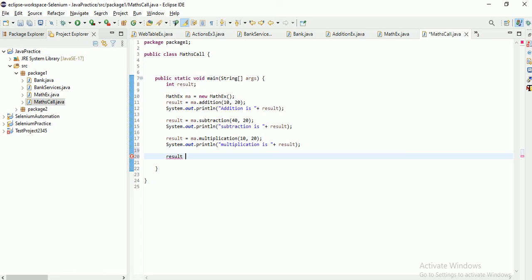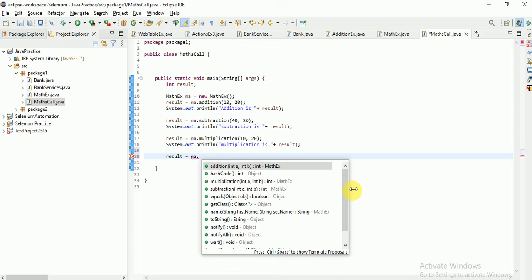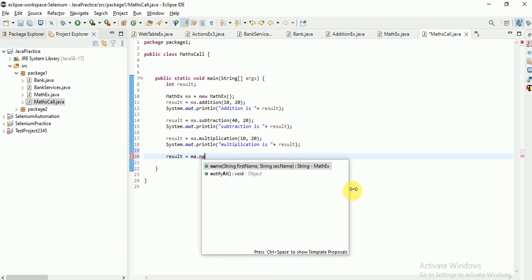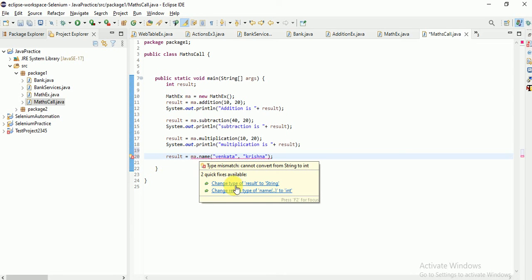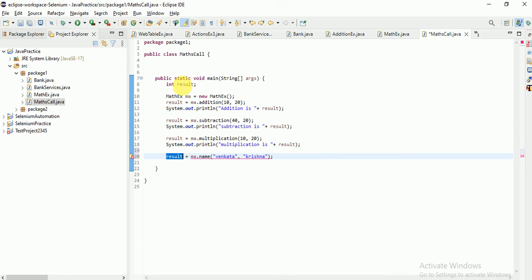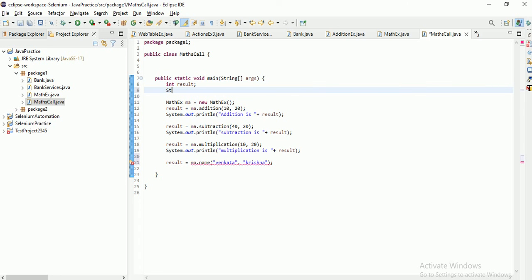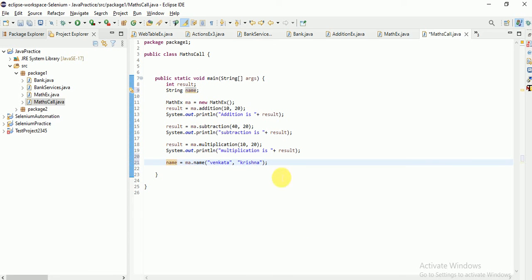No, you cannot assign it to result because result is an integer type variable, but the method is returning a string. There will be a type mismatch error. So I need to declare a new variable: string name = ma.getName(...). Now there are no errors. The variable type must match the return type.